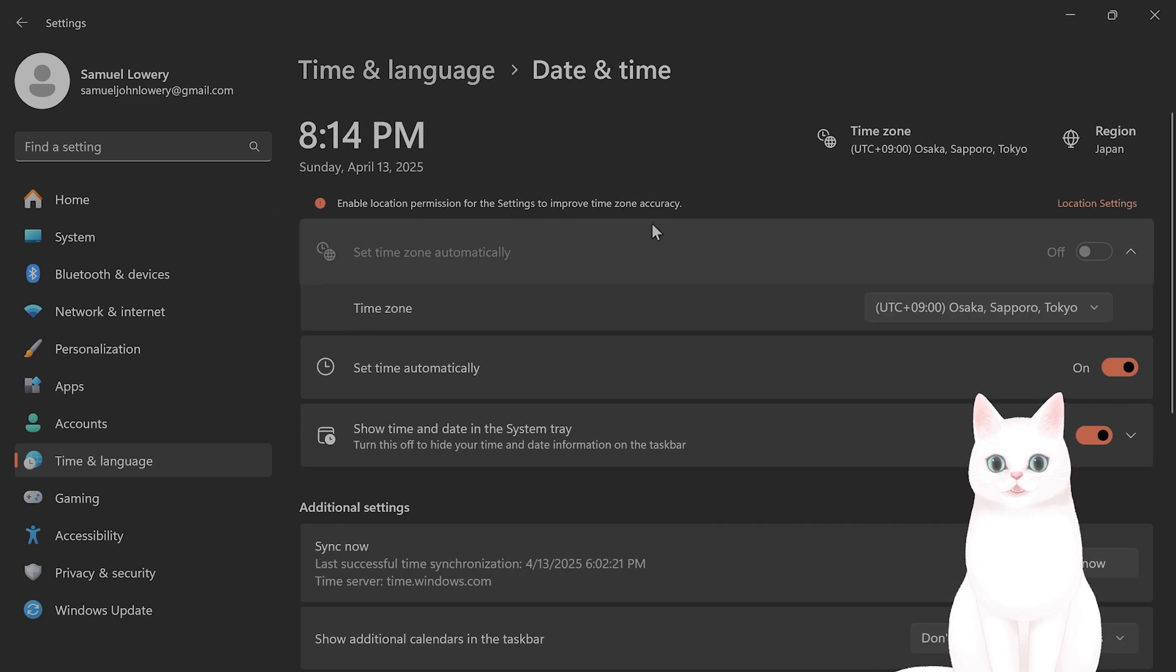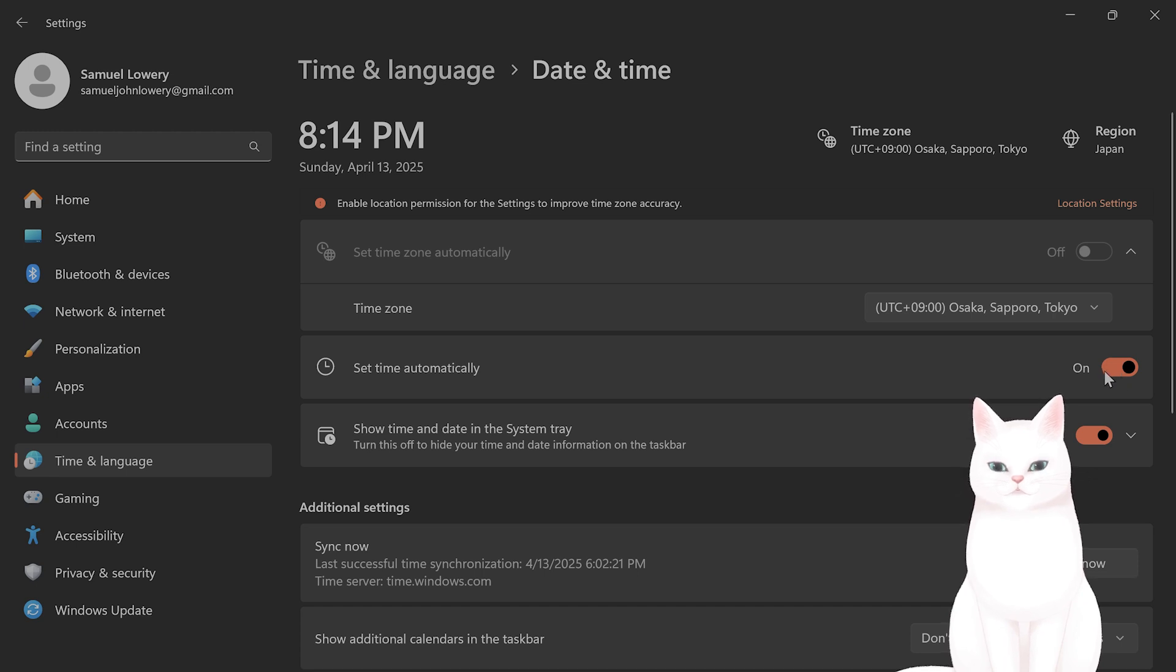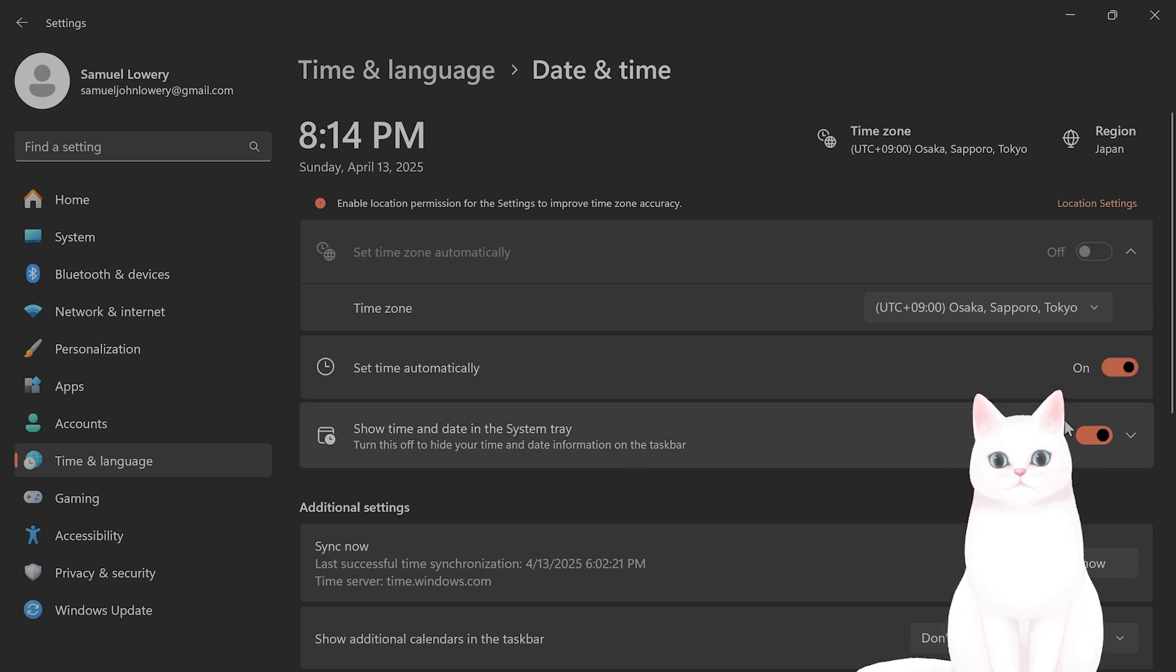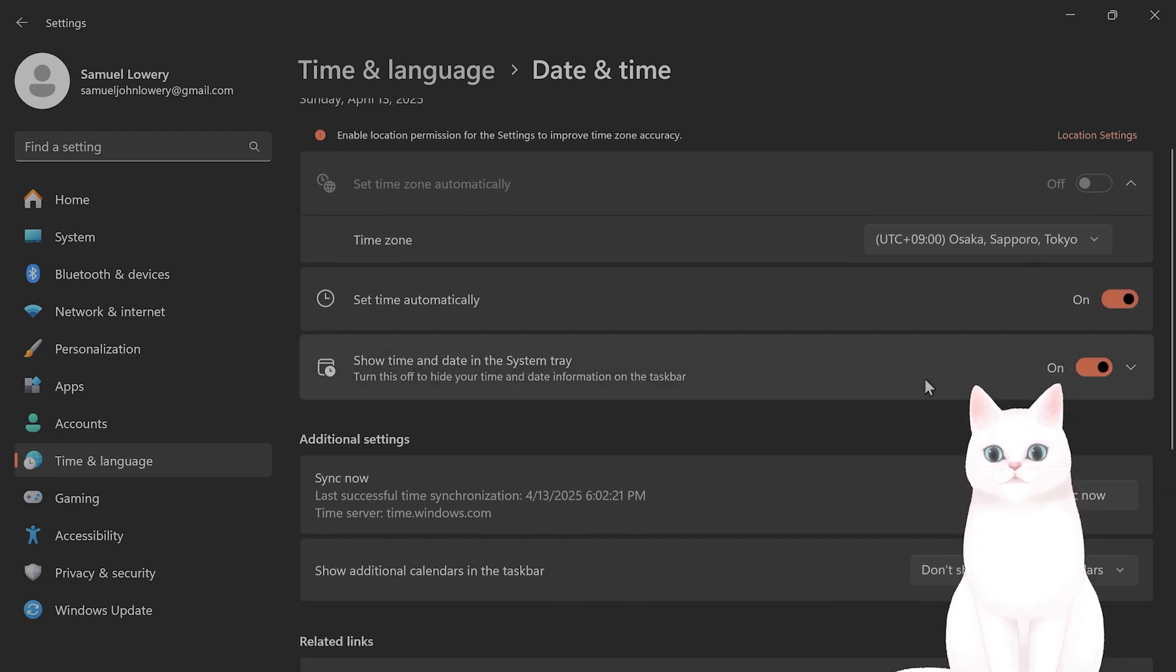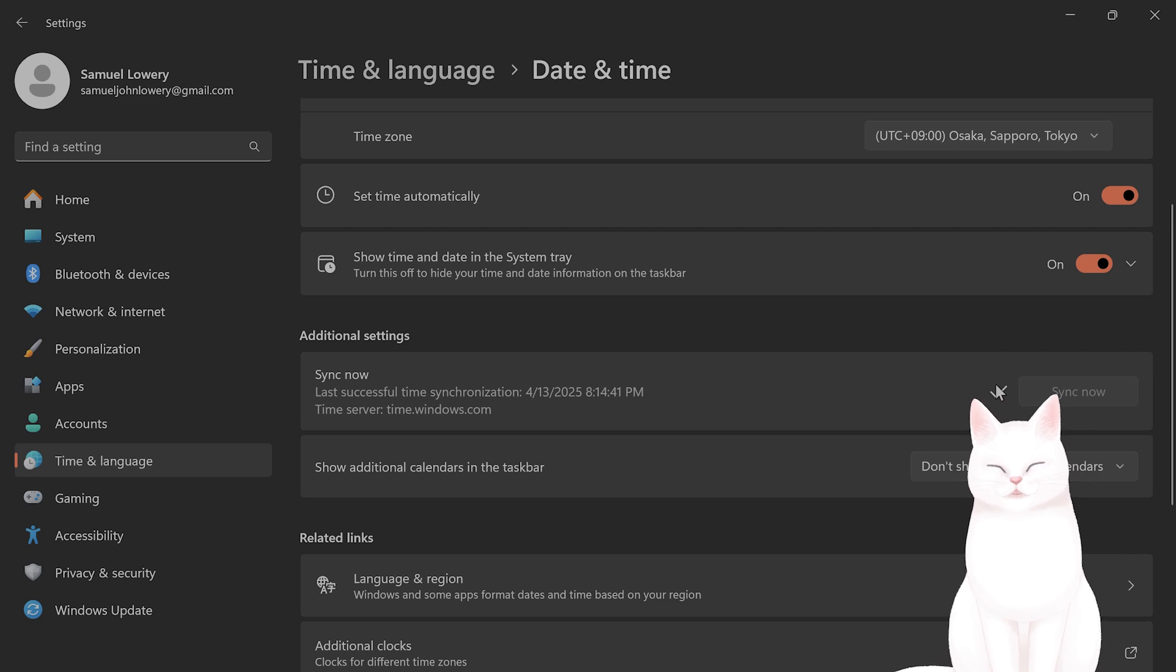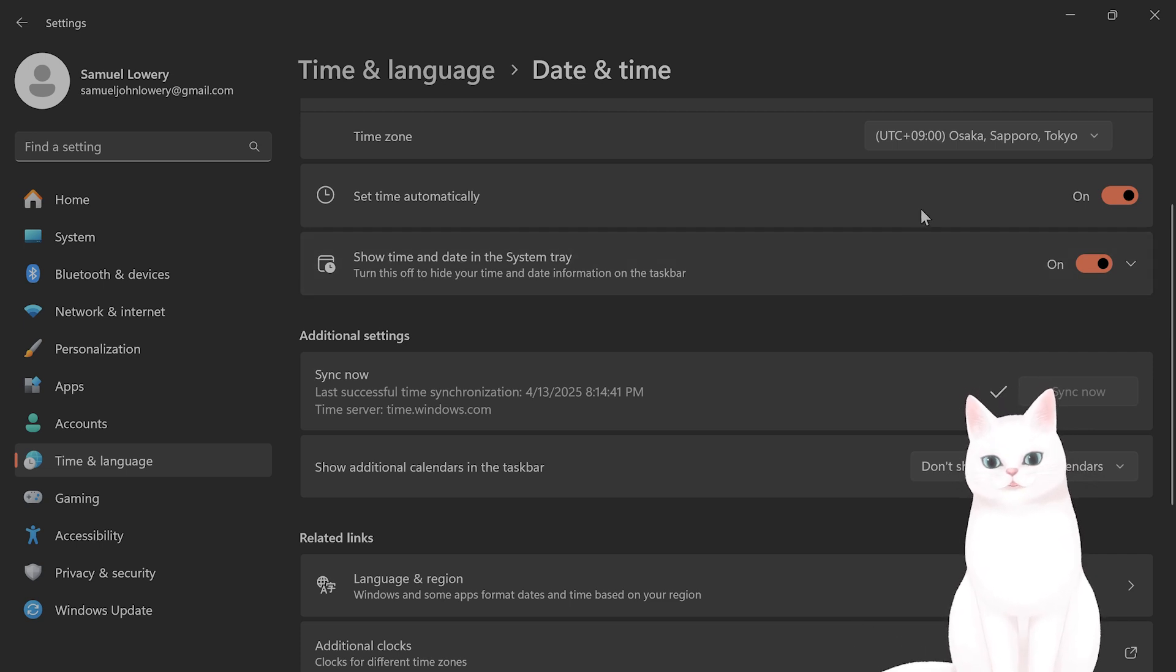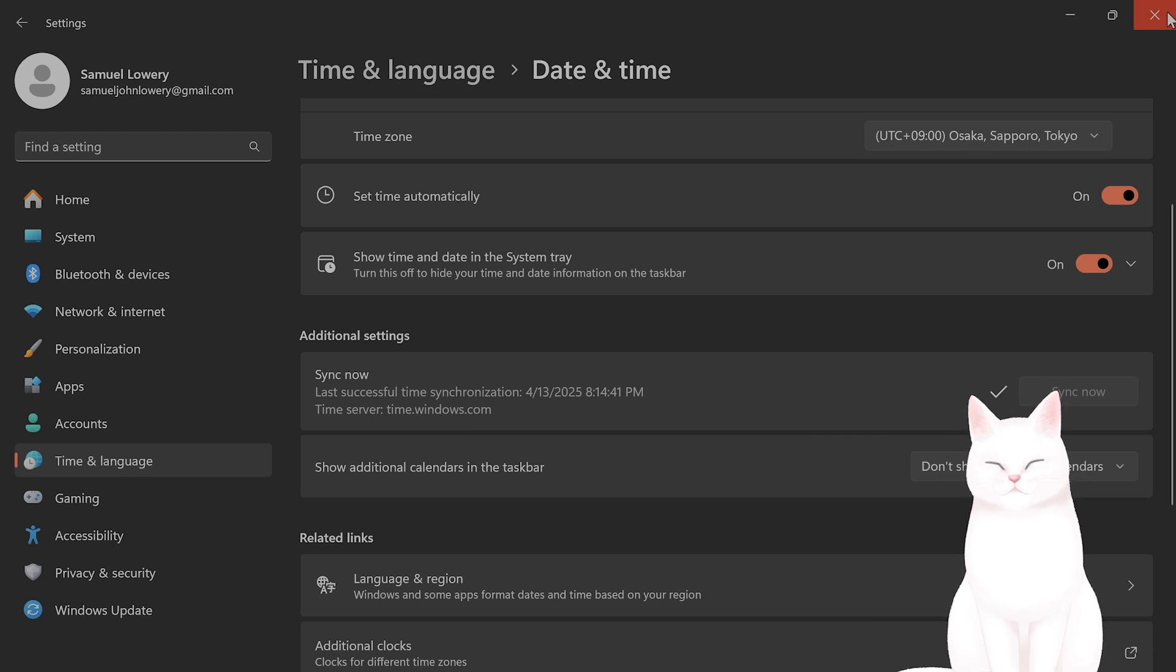What you want to do is set the time automatically, if it's not already set automatically, and show time and what you want to do after you've done this is sync now to make sure that this isn't a problem. If this is off, then this will cause issues, and just make sure that this is running okay.